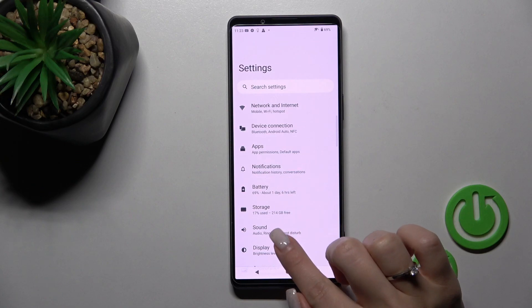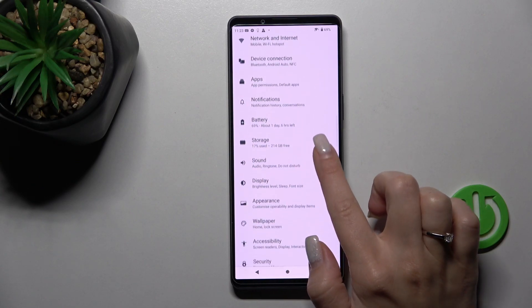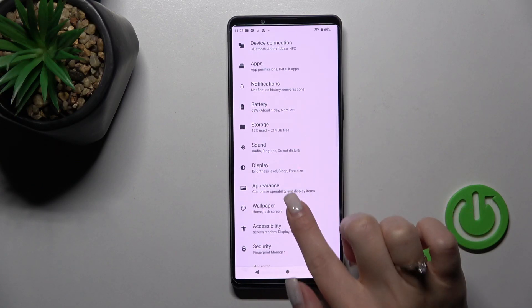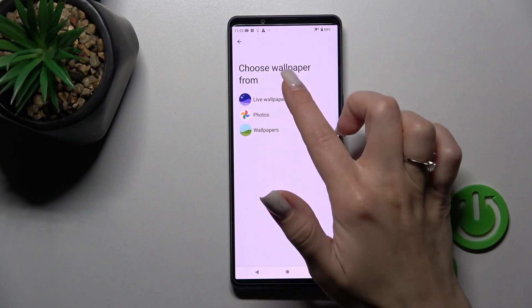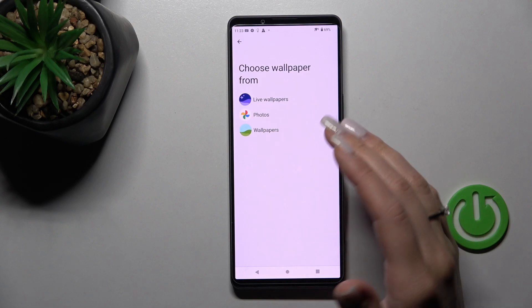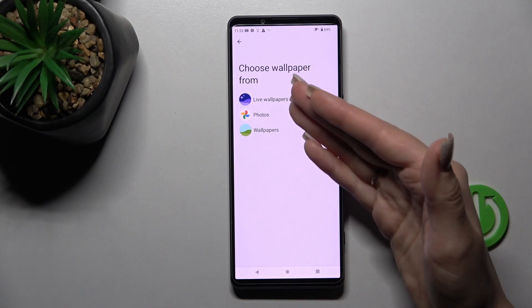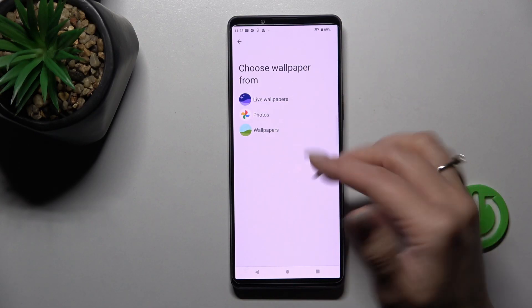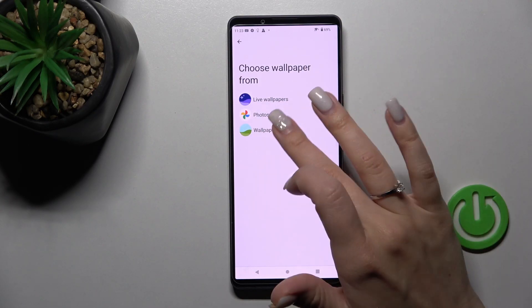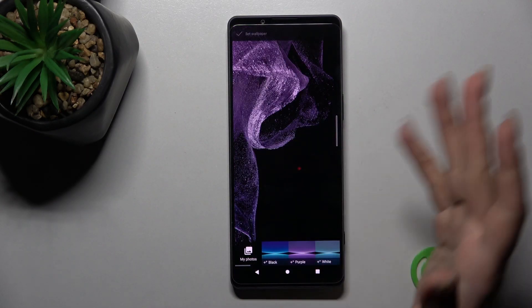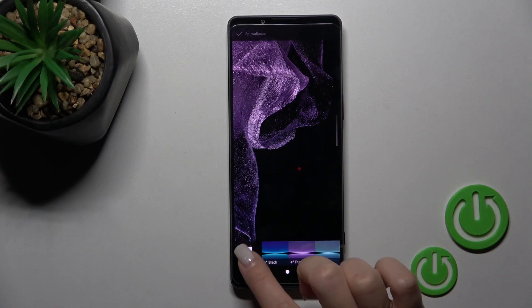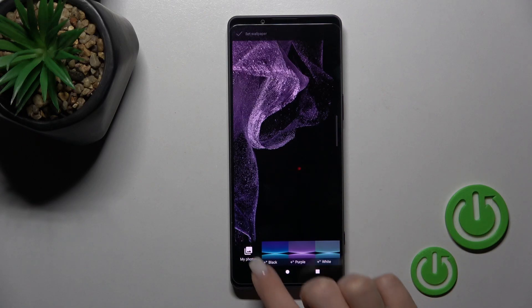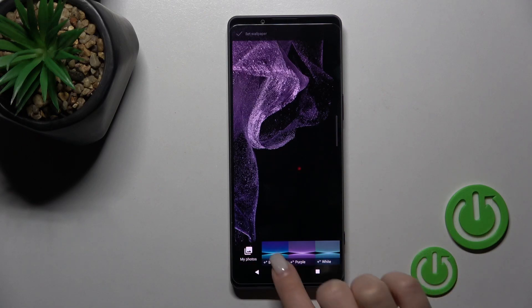Scroll down to the Wallpaper section. Here we can see that we can select a new wallpaper from live wallpapers, a photo from our device, or from the default wallpapers. We can also browse our device photos from here.